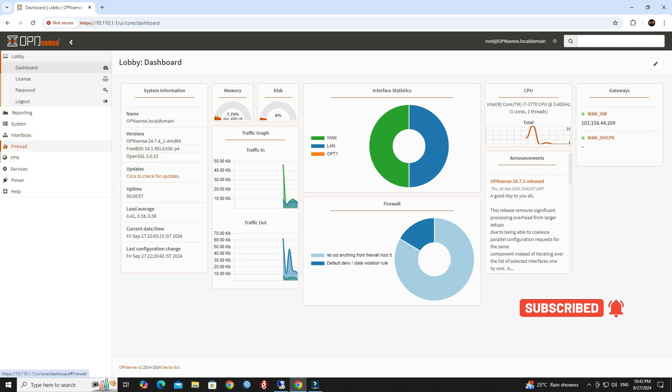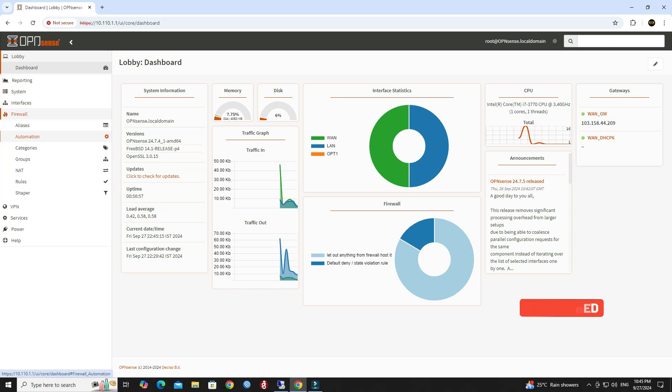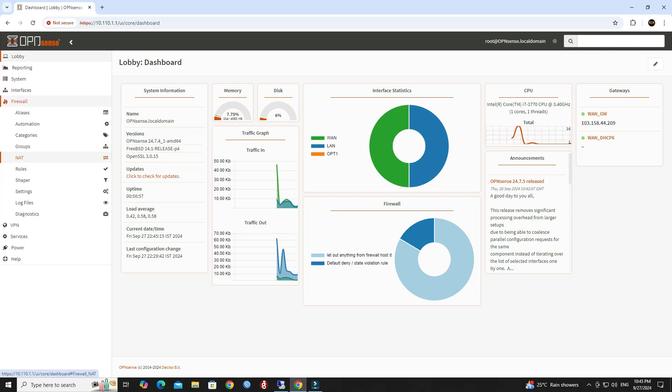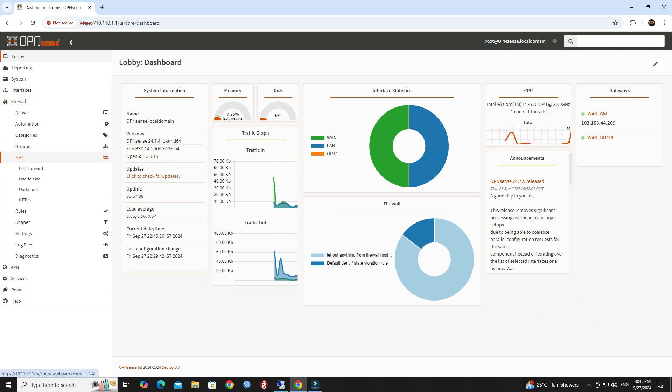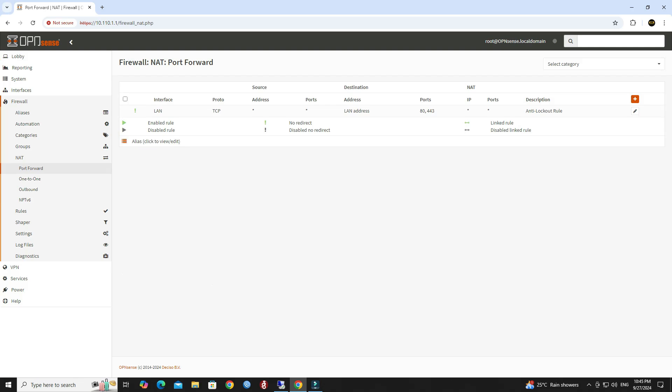Step 2: Go to firewall. Navigate to NAT then click on port forward. Click on the plus button to create a new rule.